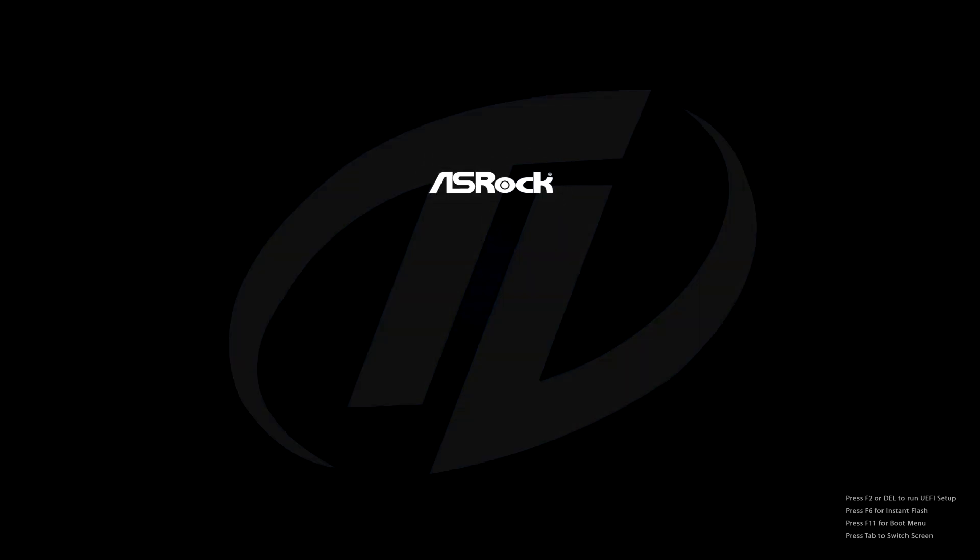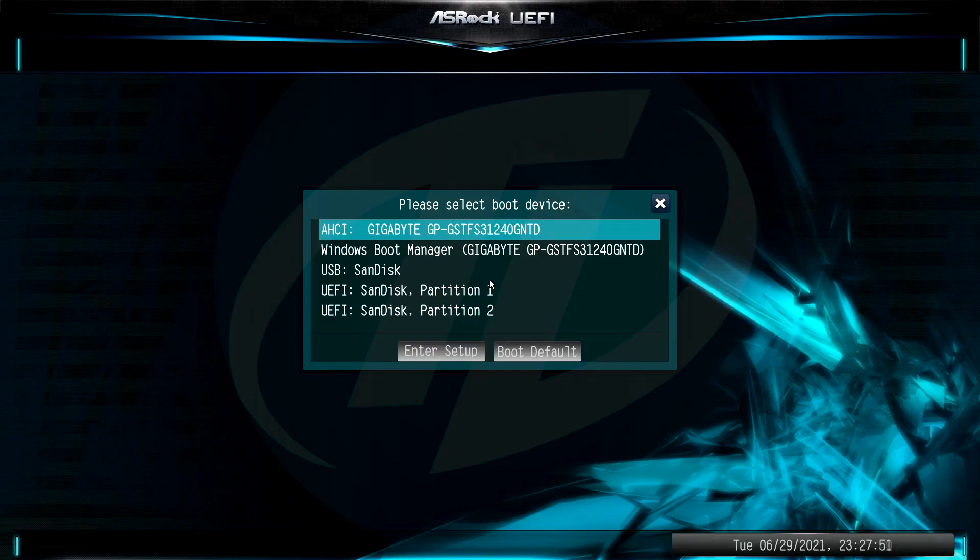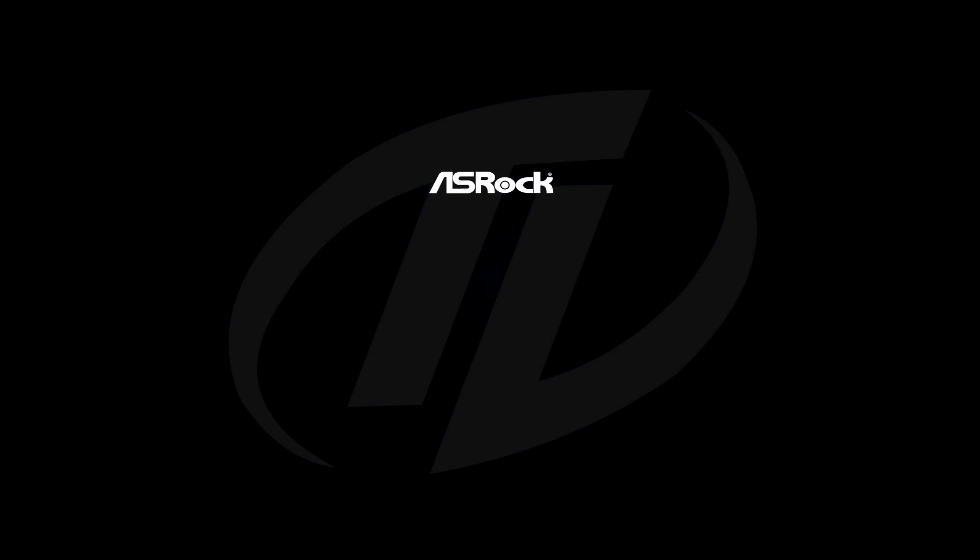Hello guys, today I'm here with a new tutorial. In this video I'm going to show how to bypass TPM 2.0, secure boot and RAM check during Windows 11 installation.